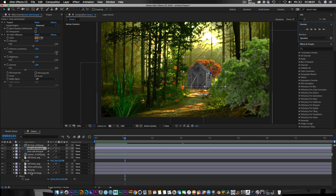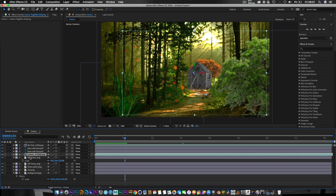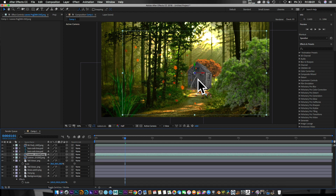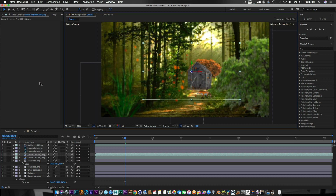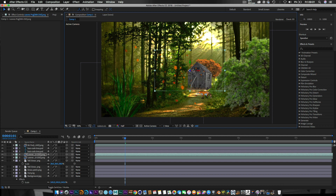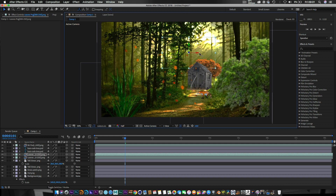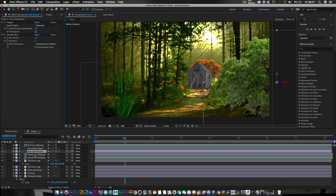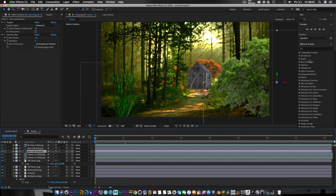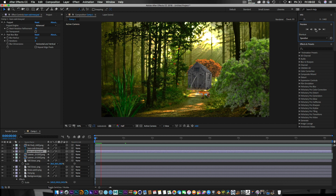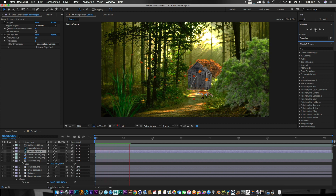I'm going to Command-D again to duplicate the leaves and push them right back in Z space. It's all about finessing. I'm quite looking forward to part two with the characters. Let's run a preview on half res and see where we're at — it's looking really, really nice. Then you can create whatever characters you want.